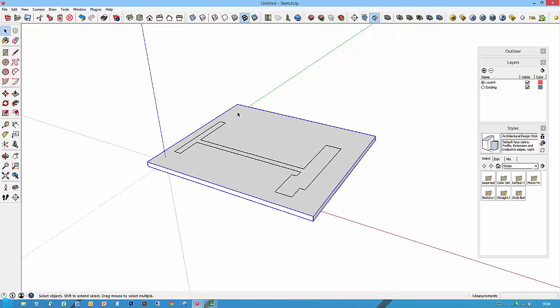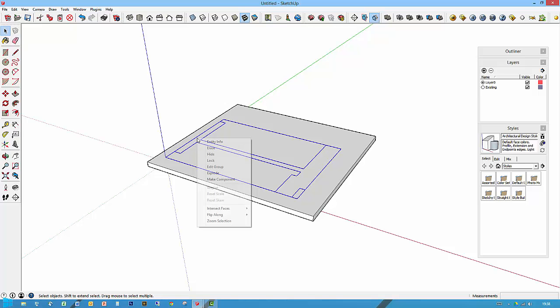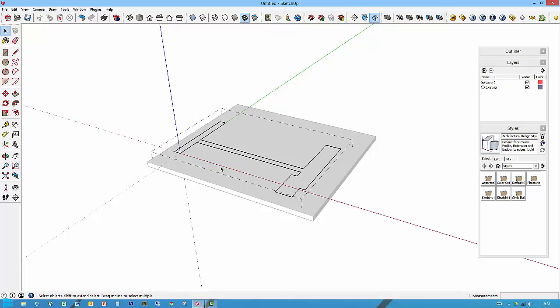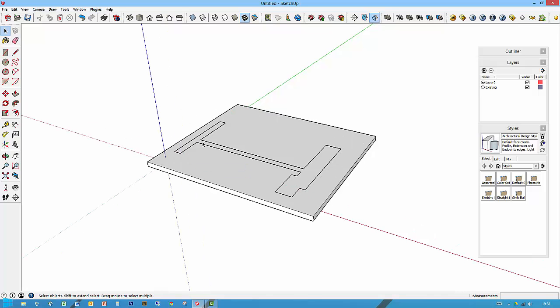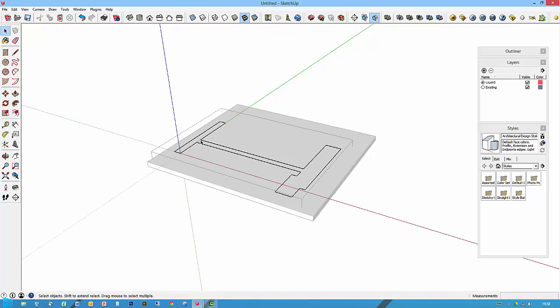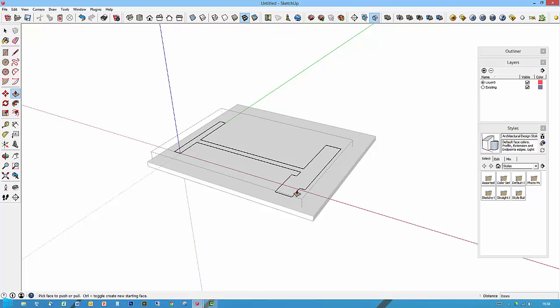I know from the plans I was given the height for this is 2425. As this has come in as a group, I'll need to edit this before I can push-pull it. Either right click edit group or double click it. That allows me to then push-pull this up. I can't push-pull it because it's just a profile.